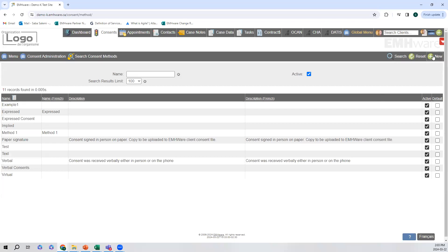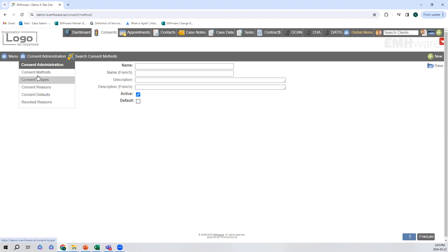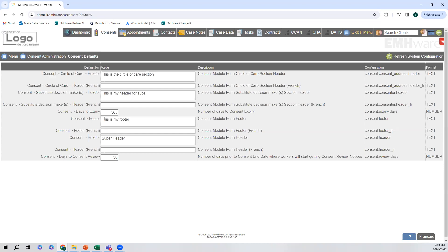If I hit New at the top right, I can add a new consent method, give it a name in French, and give them descriptions as well. We can either make it active or make it the default. That's essentially the same process for consent scopes and reasons. We also have consent defaults — here we have the days to expiry. When we initially made our consent form, the expiry date pre-populated to a year from today, and that can be changed here. If you need it to expire in a month or two months, that can be done right through this.